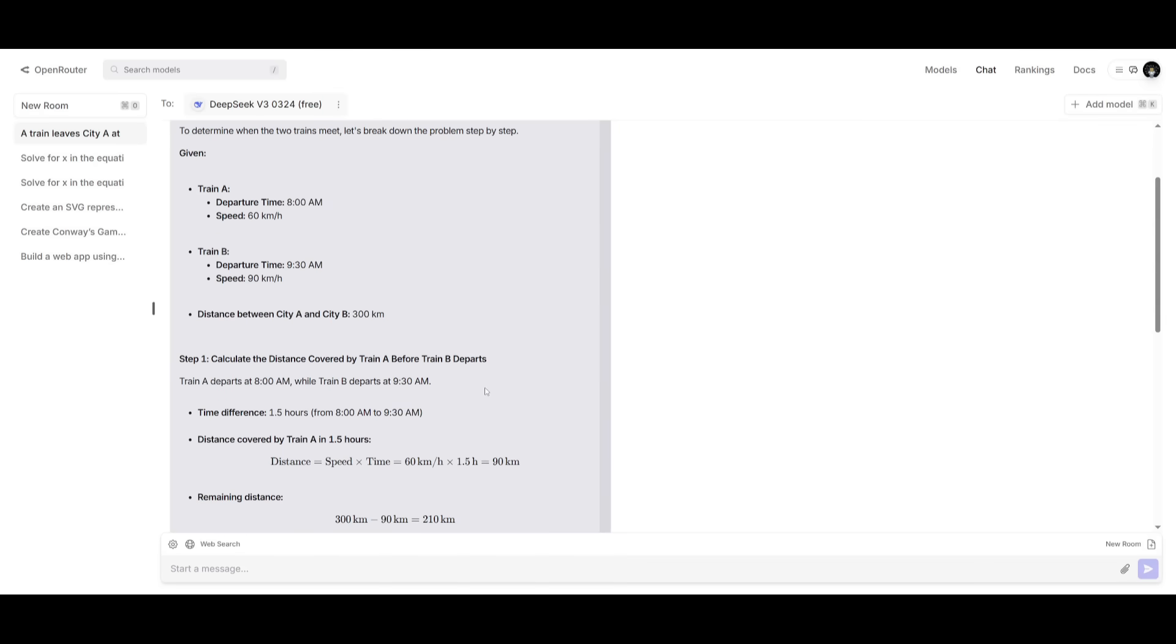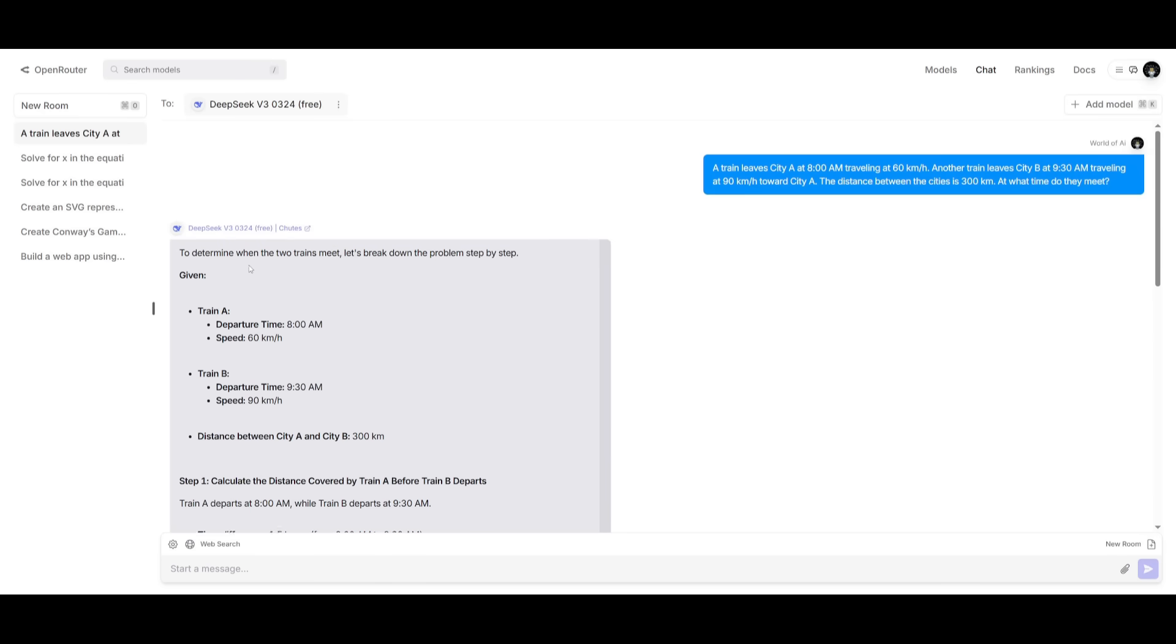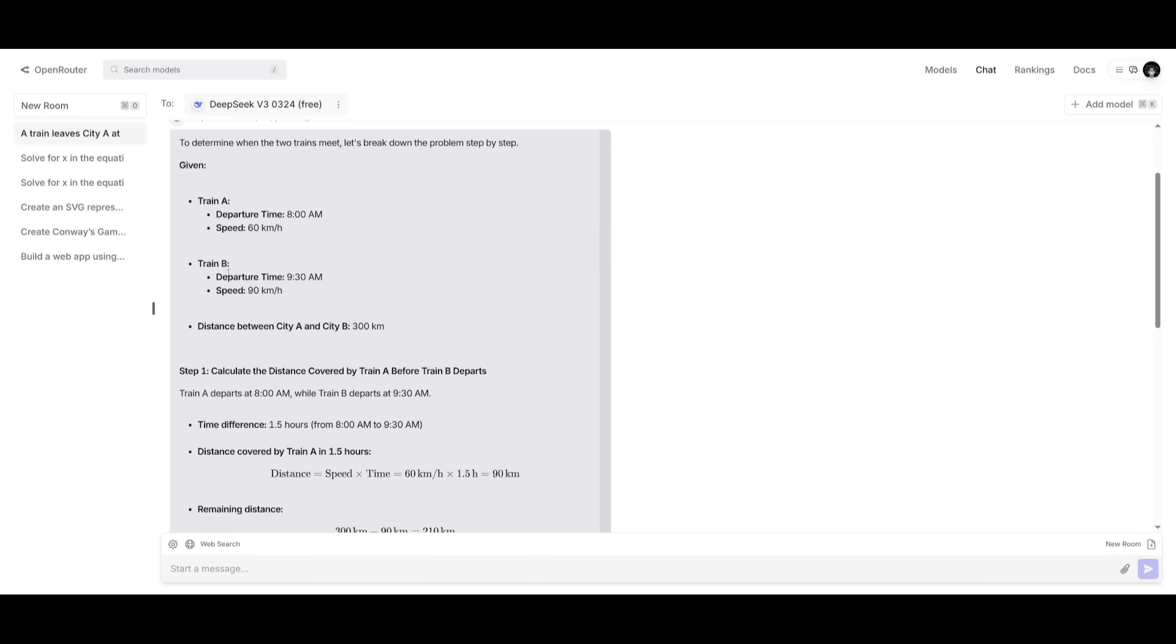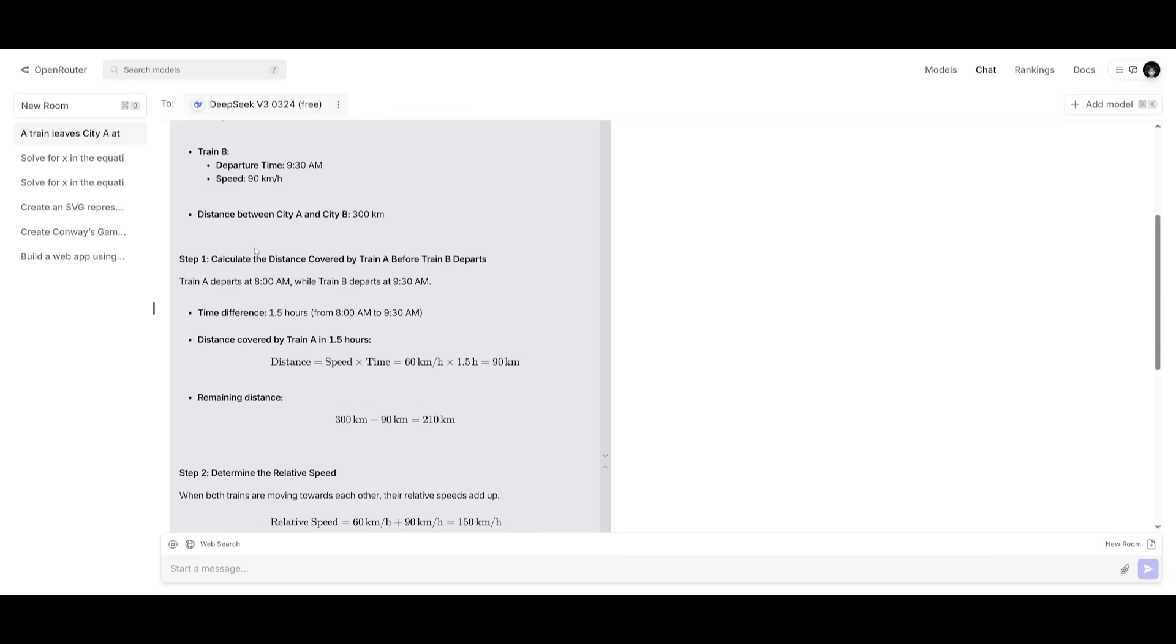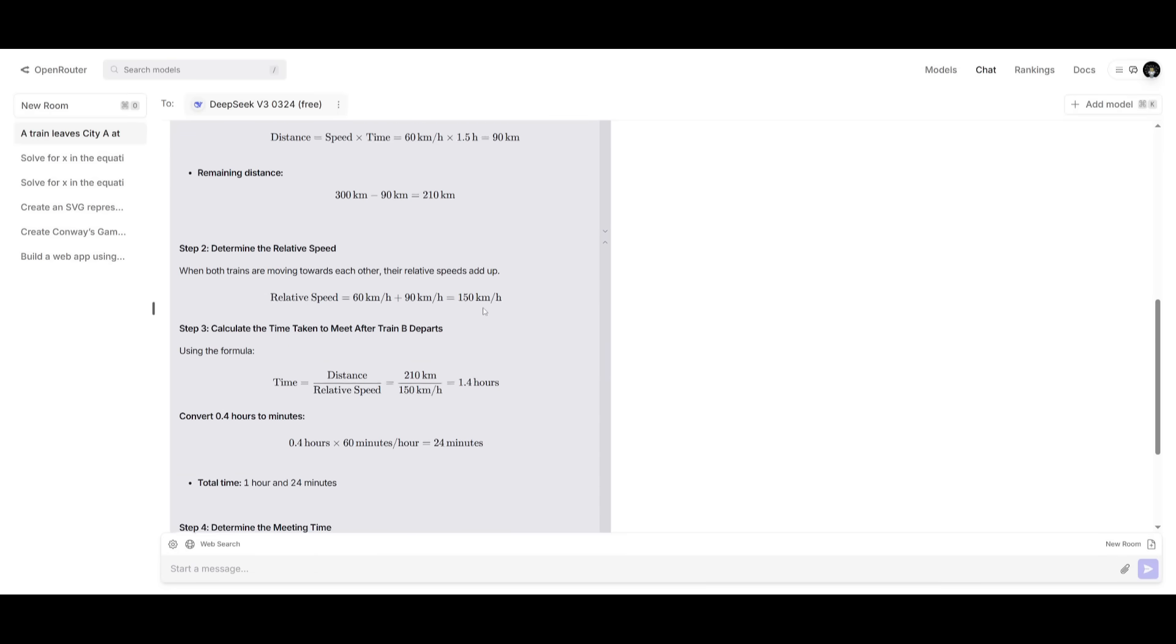And we're trying to see how well the model is in terms of providing a solution where it uses multiple steps, which you can see it does. It uses the distance equals speed times time equation, and it does get the correct answer in the first segment.